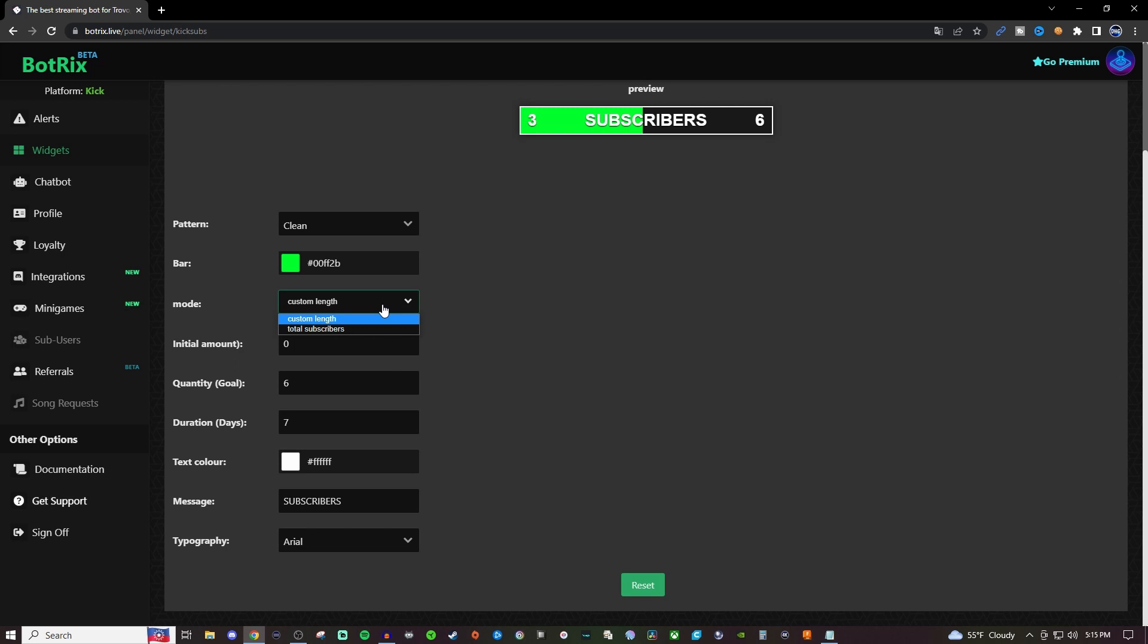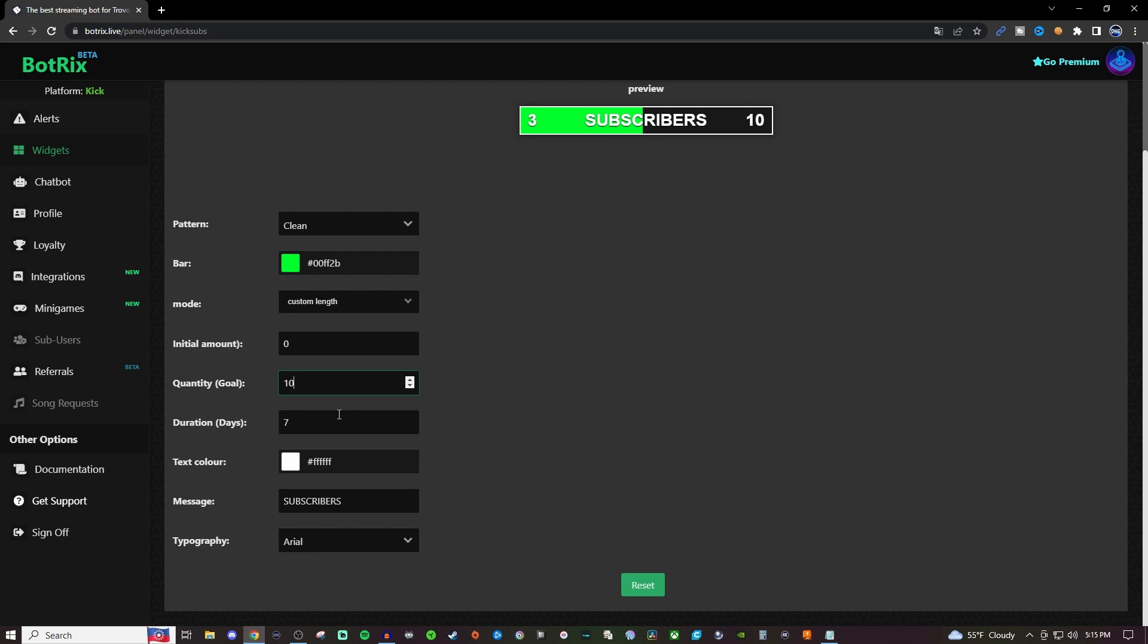For this one, you want to use custom length, which allows you to choose an initial amount. If you're starting off a week at zero subscribers, you can set a quantity goal—let's say 10 for that week. The duration is set to seven days, which is why I say a week, but you can always increase that if you want.